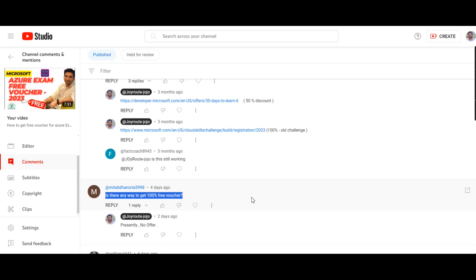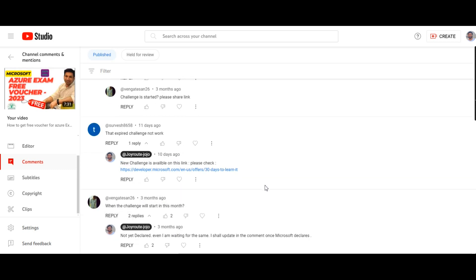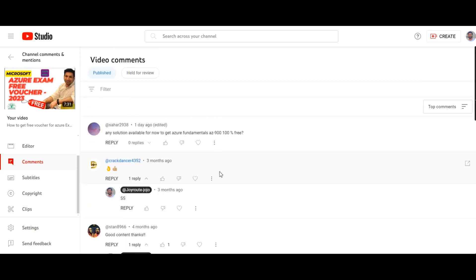We'll check about that. To all these questions, my answer is, is there any solution available for now to get Azure Fundamentals AZ-900 100% free voucher? One Mr. Sahar is asking me, so to every one of my subscribers, my answer to you is that presently there is no 100% free voucher.